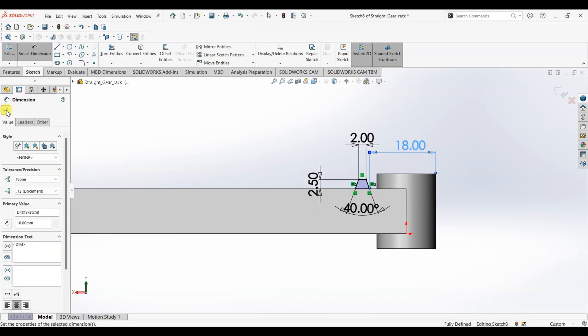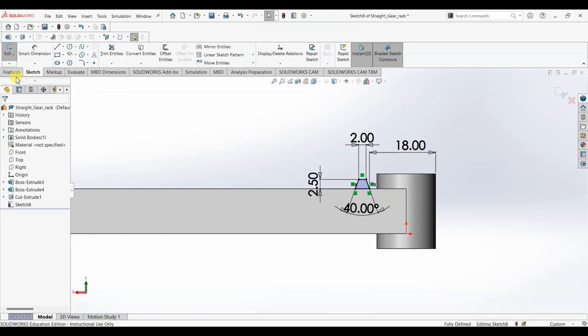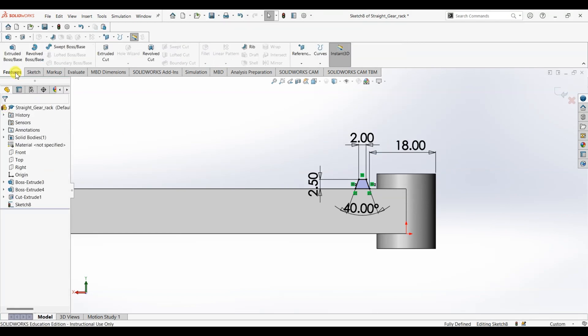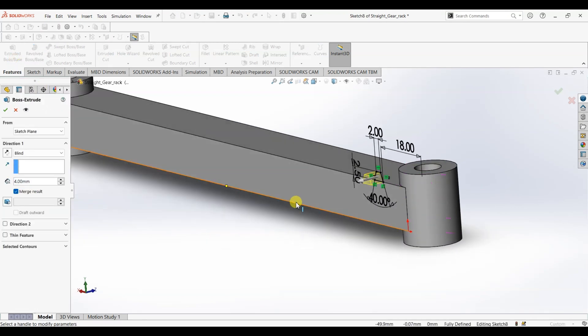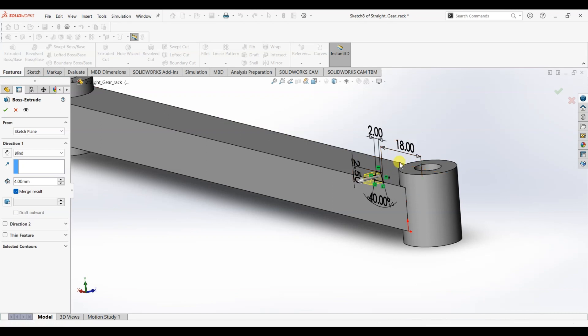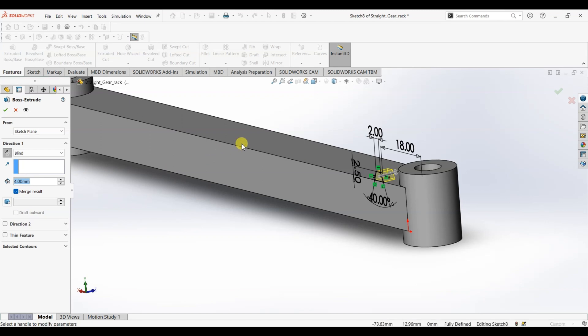Now the sketch is fully defined. What I'm going to do is I'm going to go to features, I'm going to select extruded boss or base and the extrusion should be in reverse direction, so I'm going to select reverse here and the depth should be 16, which is the width.